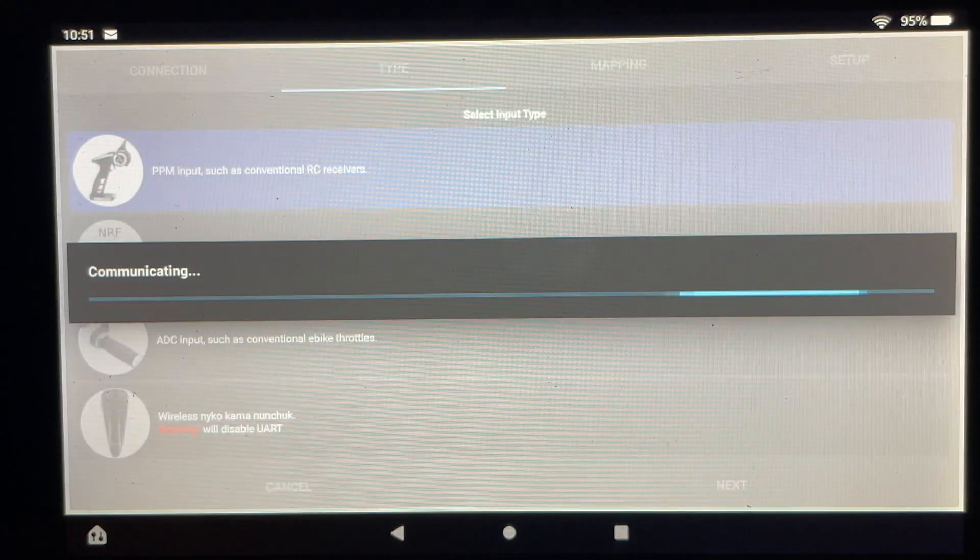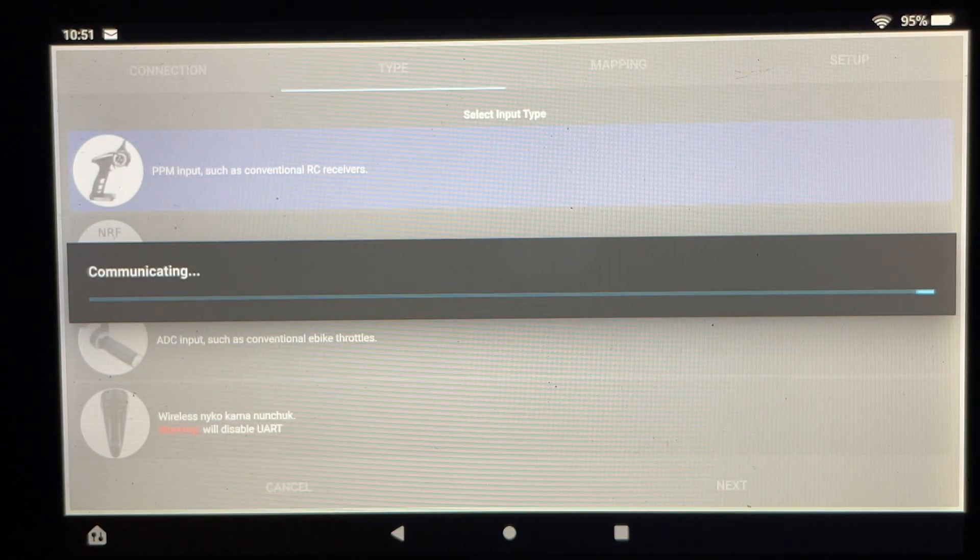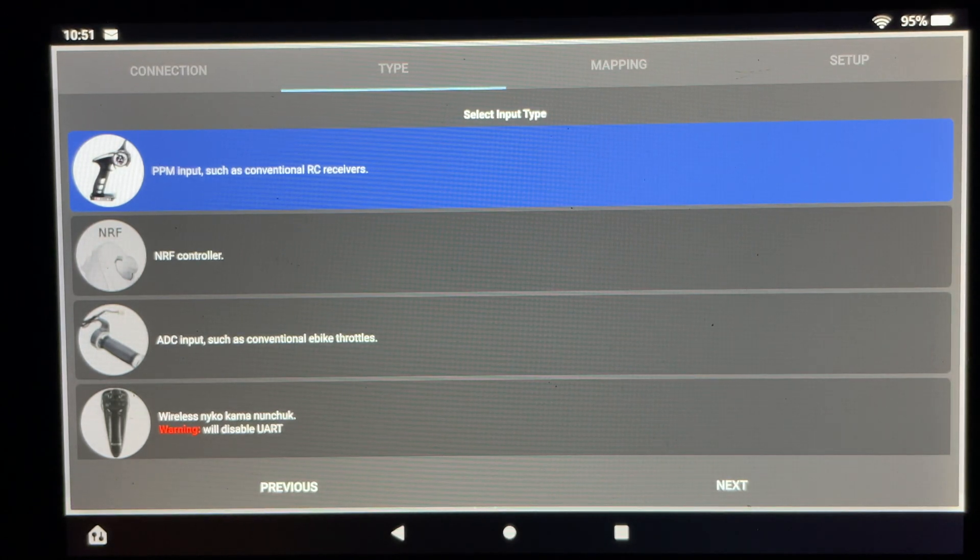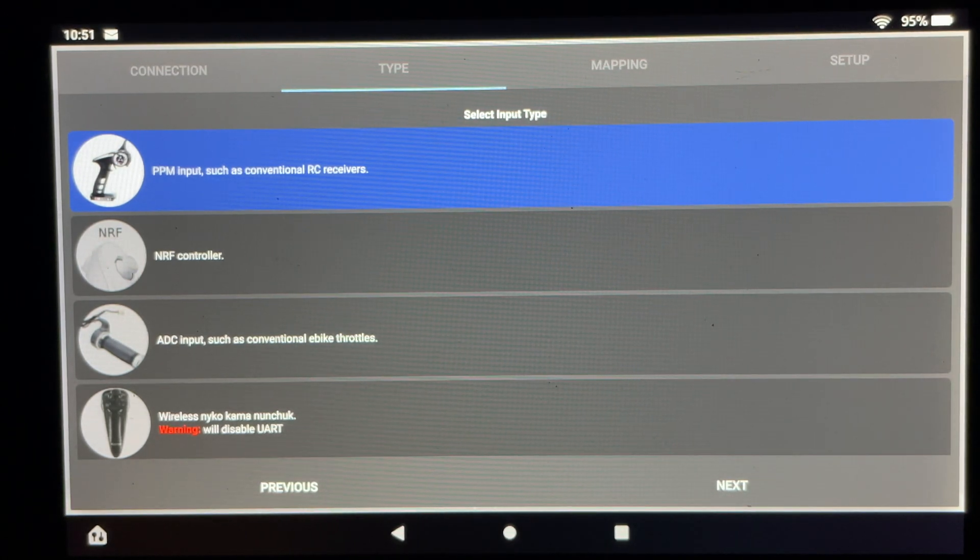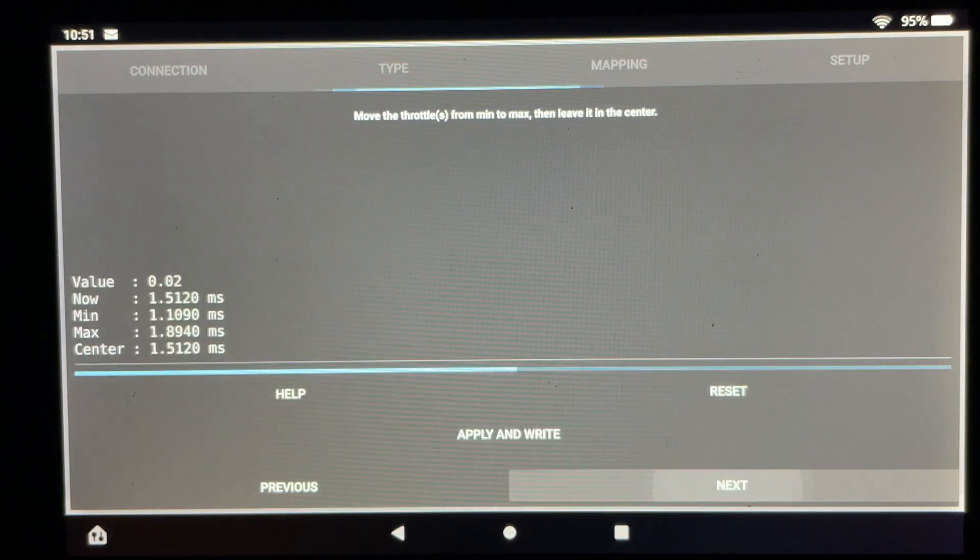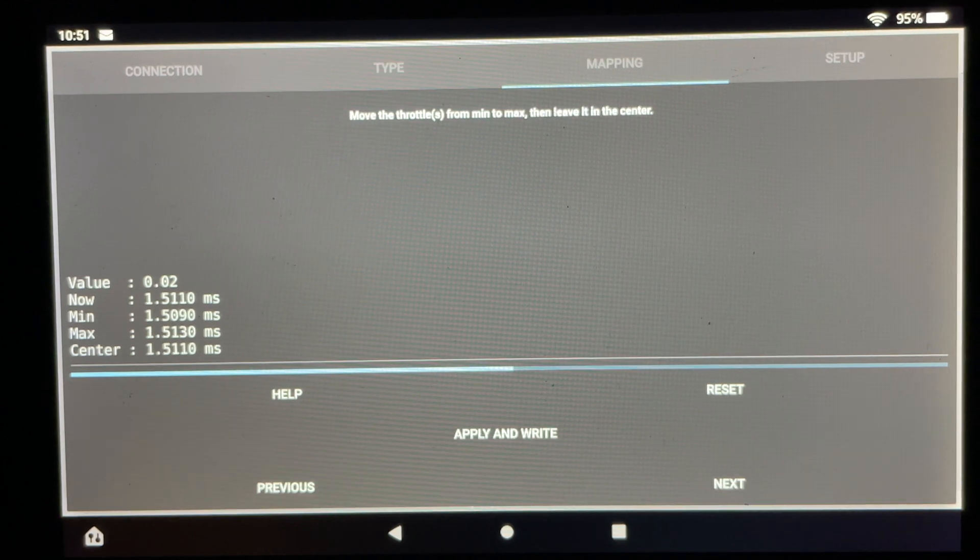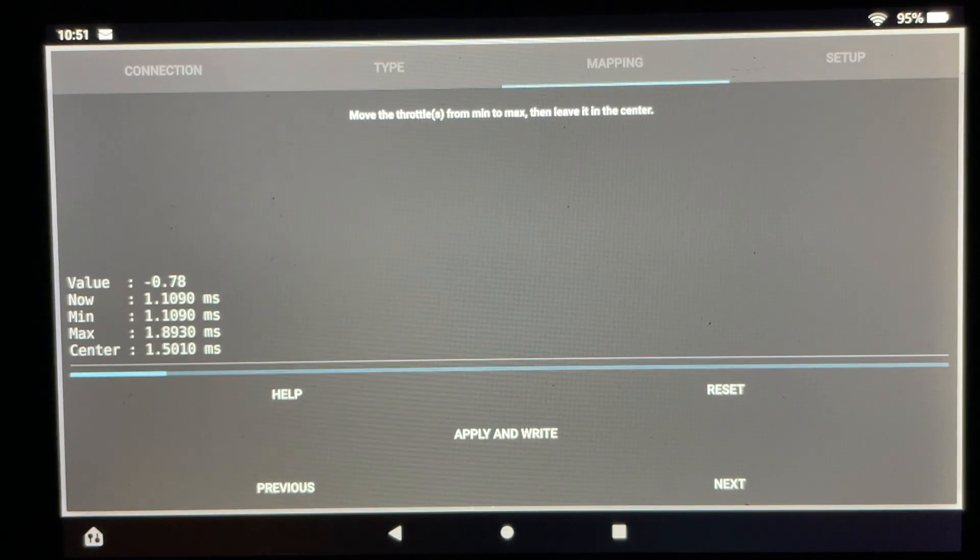After programming the motors the next thing to do is to program the remote control. The VESC pretty much does all of the work here. You just have to follow some on-screen prompts and it walks you through the entire process.